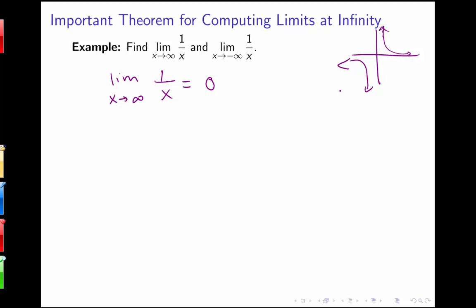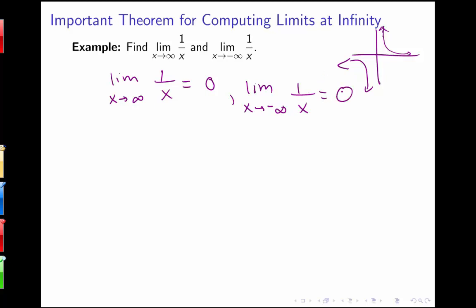Similarly, the limit as x goes to negative infinity of 1/x: dividing 1 by a very large negative number — like 1/(-1,000,000) or 1/(-10,000,000) — gives a smaller and smaller number approaching 0 from the other direction. So that limit is also equal to 0.